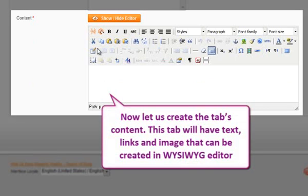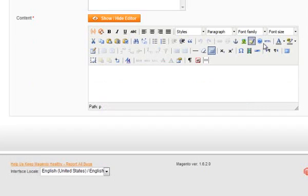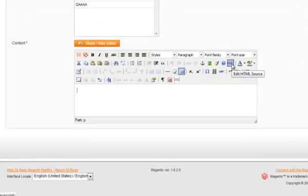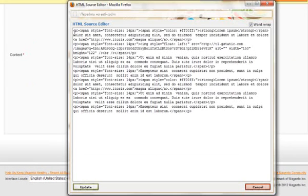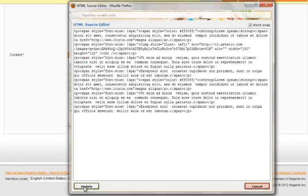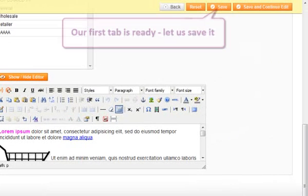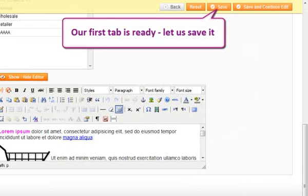Now let's create the tab's content. This tab will contain links, text, and images that can be created in the WYSIWYG editor. Our first tab is ready.